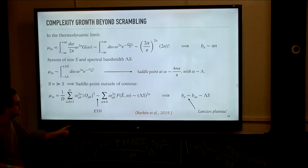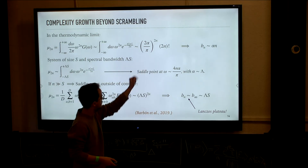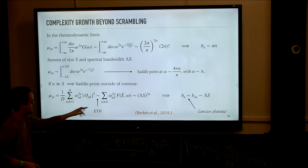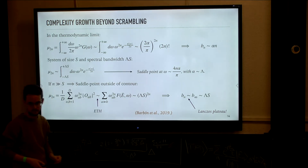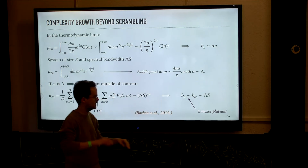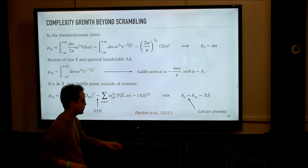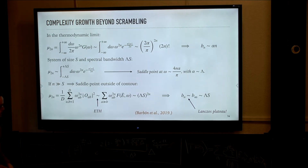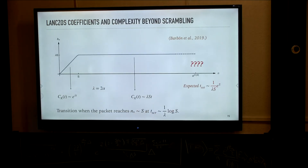We have a different asymptotics for the moment: before, the moment grew factorially, but now, when the thermodynamic answer no longer applies, the moment grows like a power law. This in turn implies a Lanczos sequence that asymptotes to a constant, where the constant grows with λS. This is the picture proposed for Lanczos coefficients in finite-sized systems: a profile that starts growing linearly and then, at some little n of order S, transitions into a plateau.